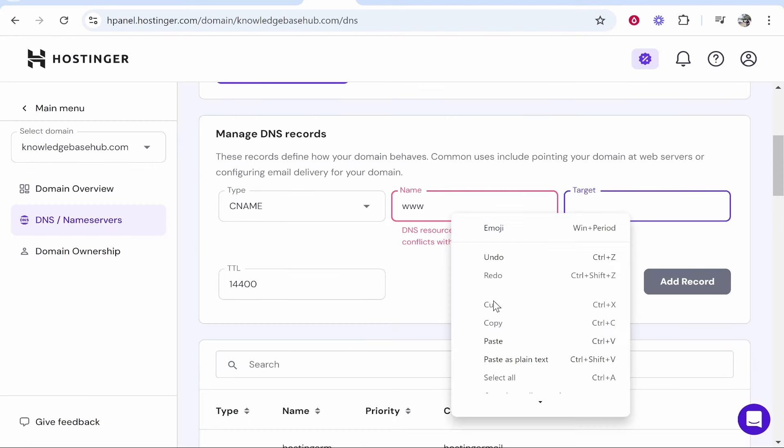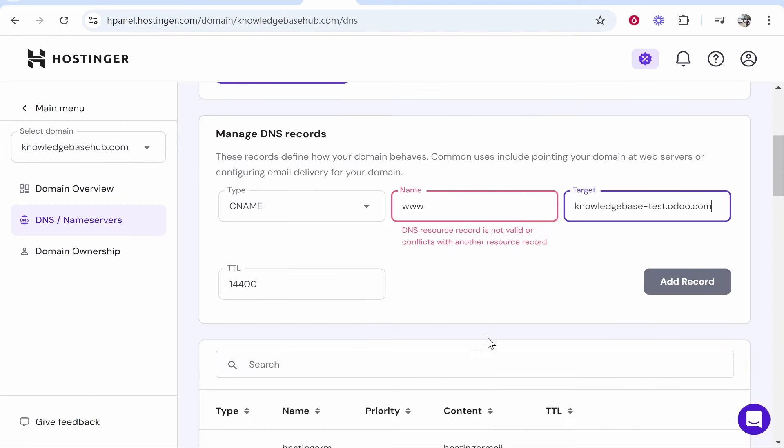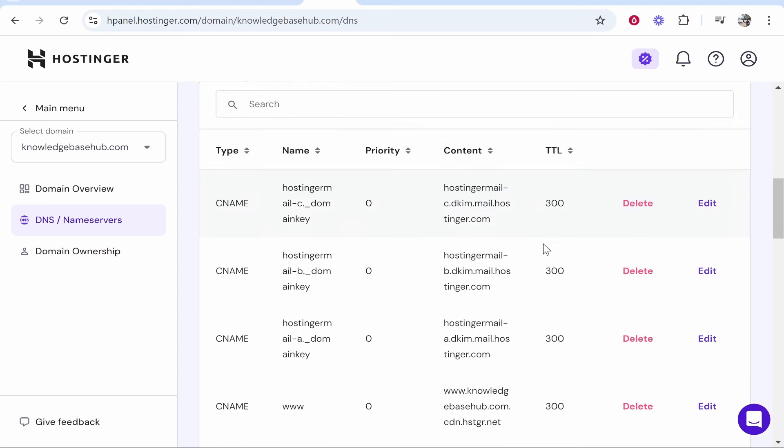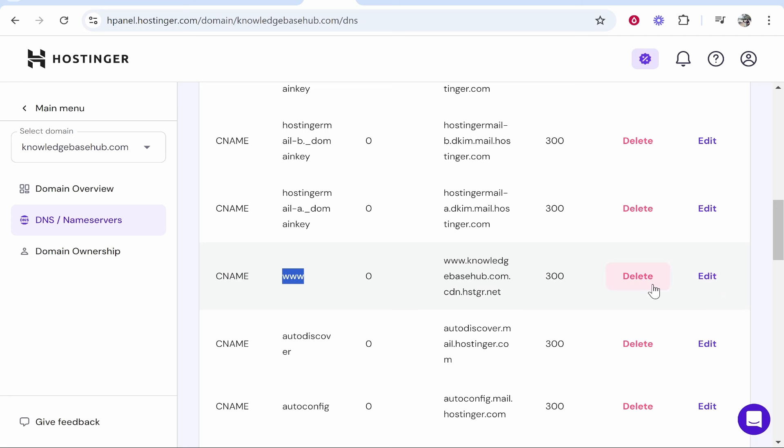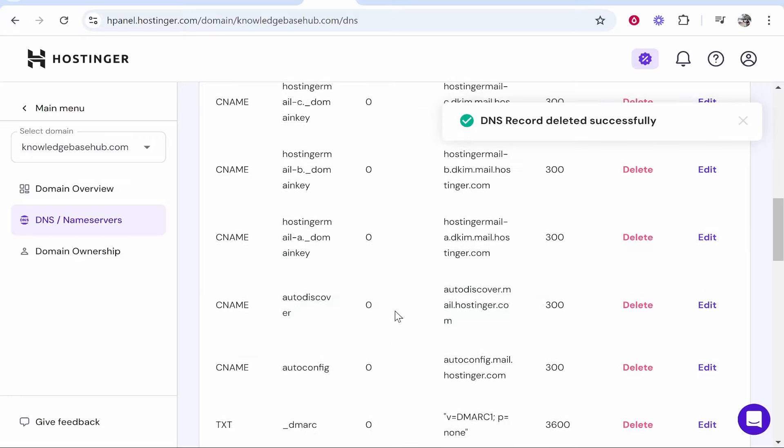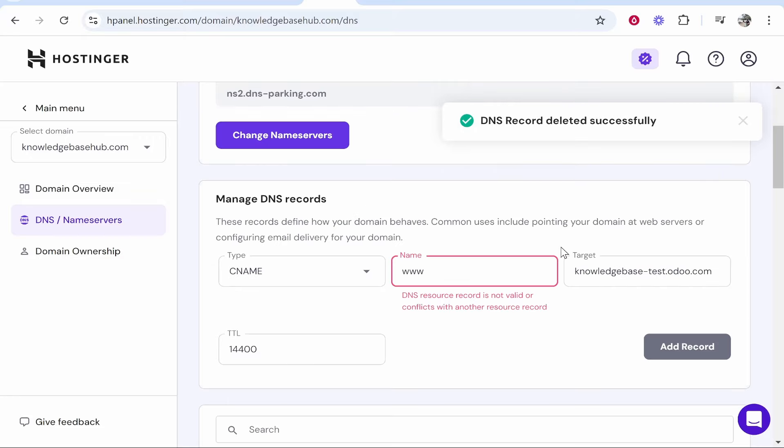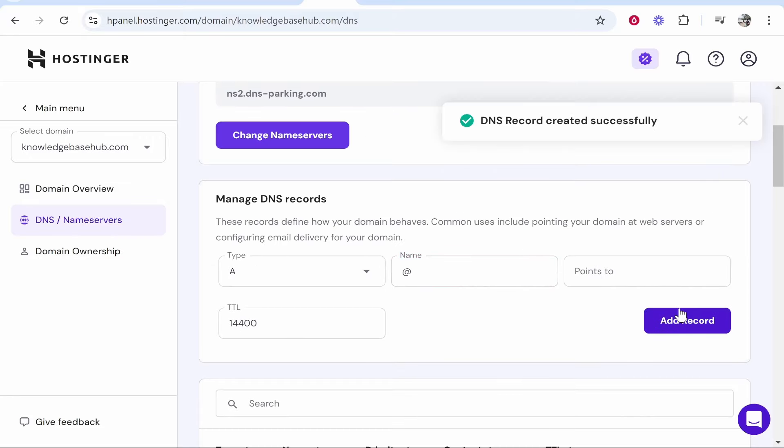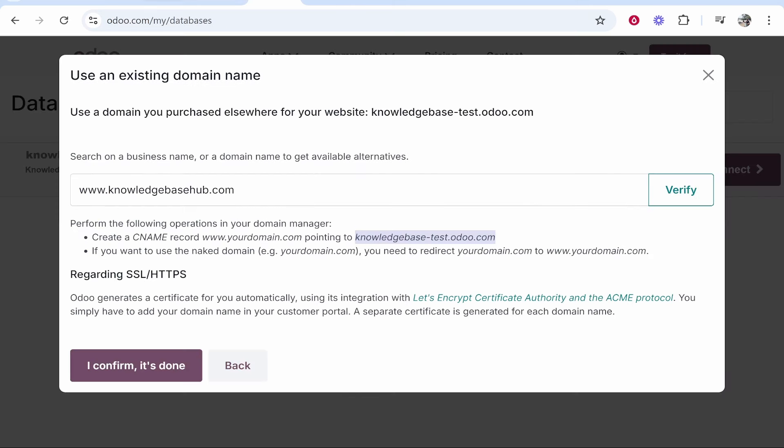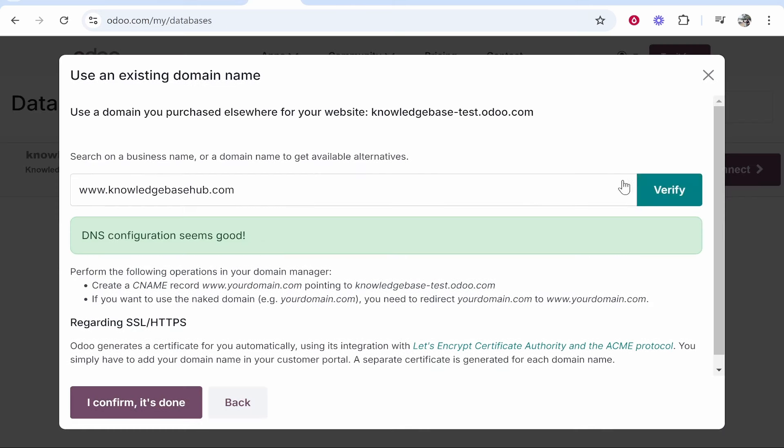If you get this message saying the resource is conflicting with another one, you need to go and find that resource. We've got CNAME www. This is what we need to remove, so we'll delete this because you can only have one. Then we can add this record. Now that DNS record has been successfully created, we can go back to Odoo and verify this.